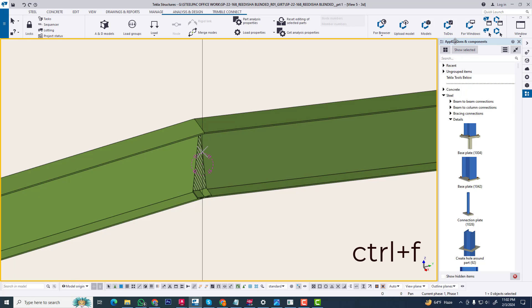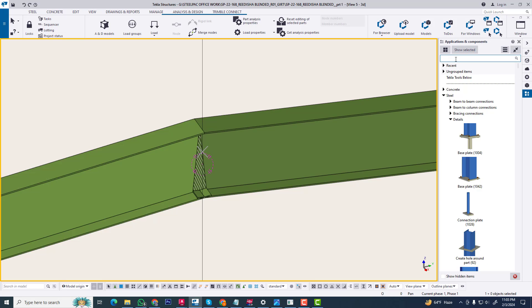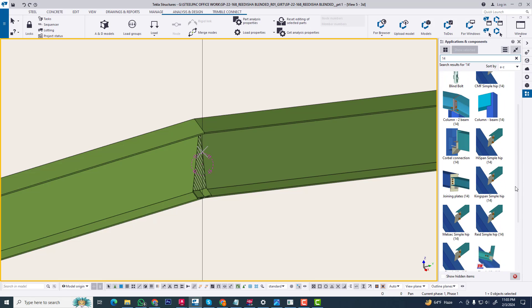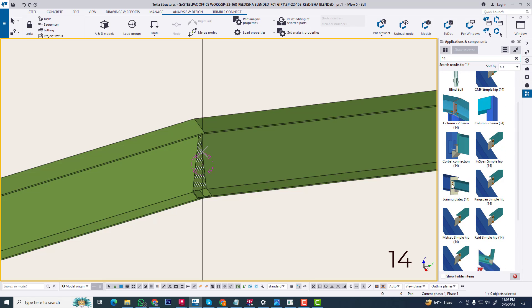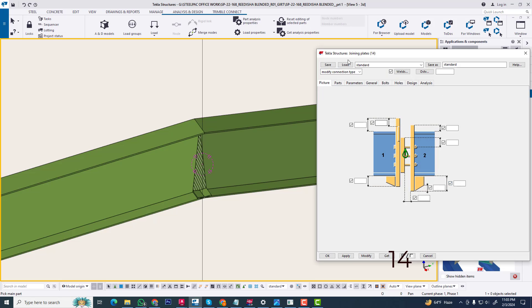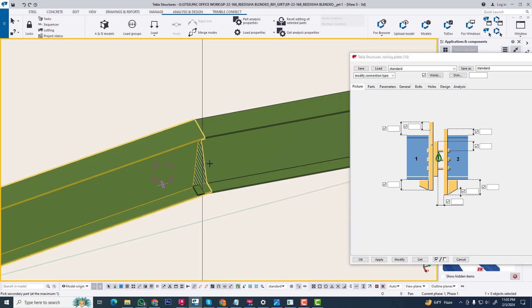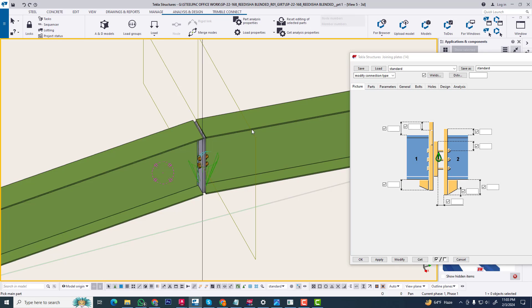We are opening Ctrl+F to find the application and component, or you can click this point. Now you can see the different types of connections. We need connection number 14. We can see the different types of number 14 connections. We are applying this churning connection — applying to the first rafter and second rafter.